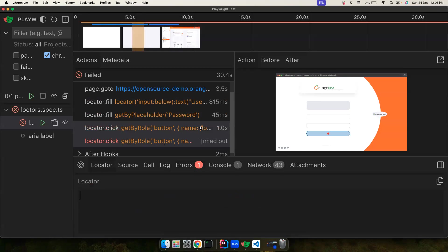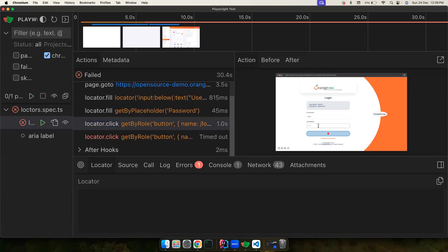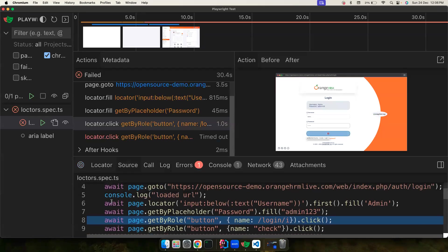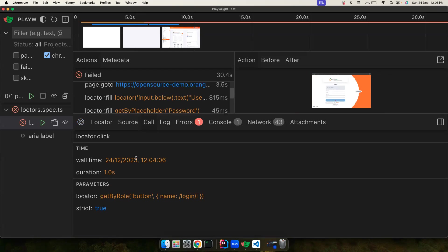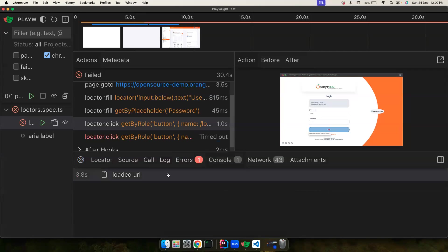There's a Locator tab you can use to click on an element and get the locator for it — for example, clicking the login button gives you its locator. There's a Source tab showing the code being executed and where it fails. The Call tab shows how long it took, the exact locator used, whether strict mode is on, and related details. The Log tab shows what Playwright is doing on the backend.